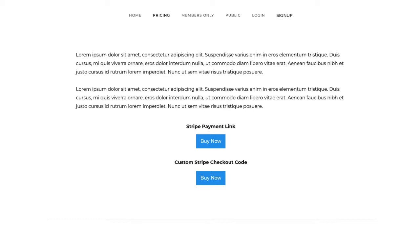It's March 2022, and a couple weeks ago Stripe released support on their Stripe Payment Links for 20 payment methods, including iDEAL and Bancontact. Stripe Payment Links are a simple way to embed just a button and link it to open Stripe Checkout.